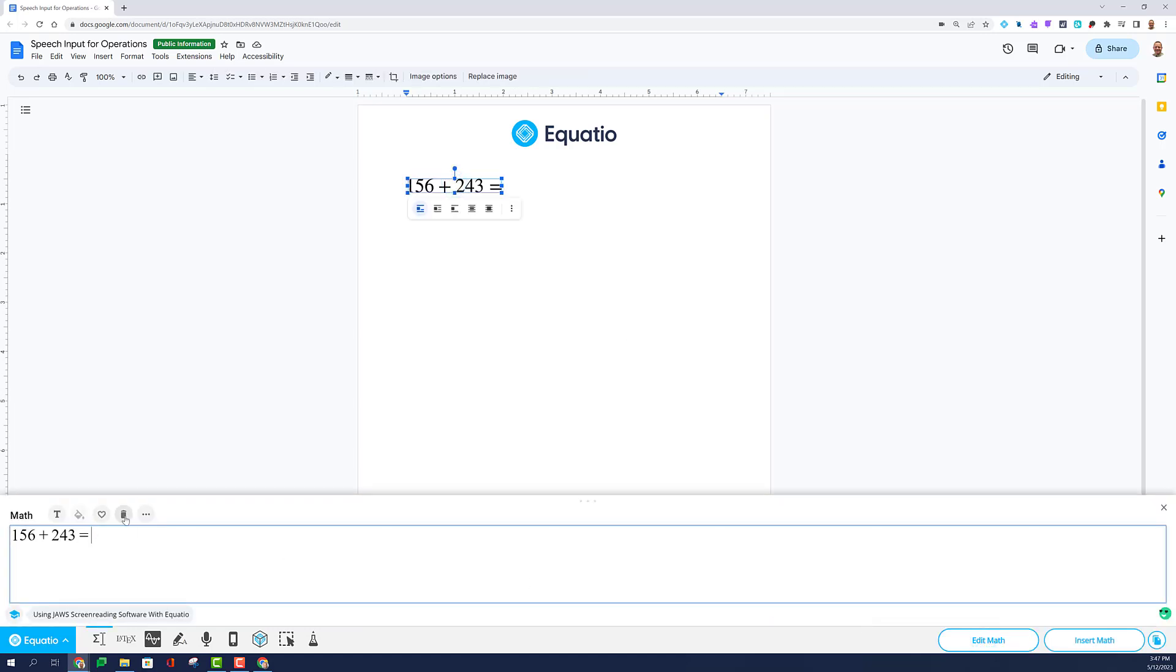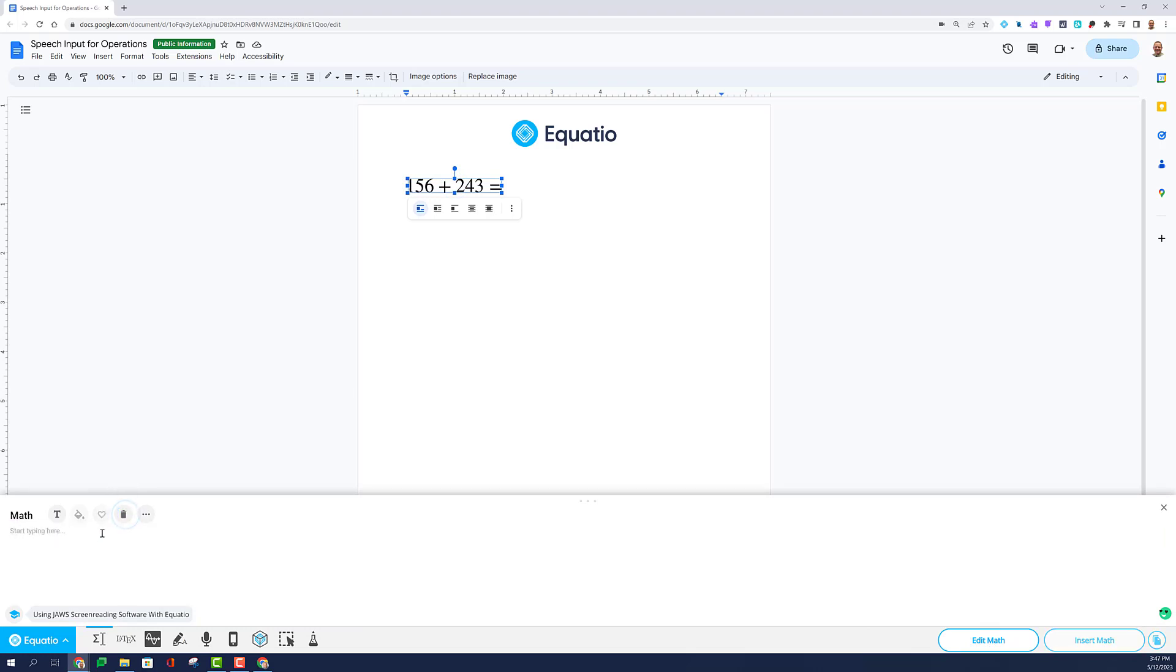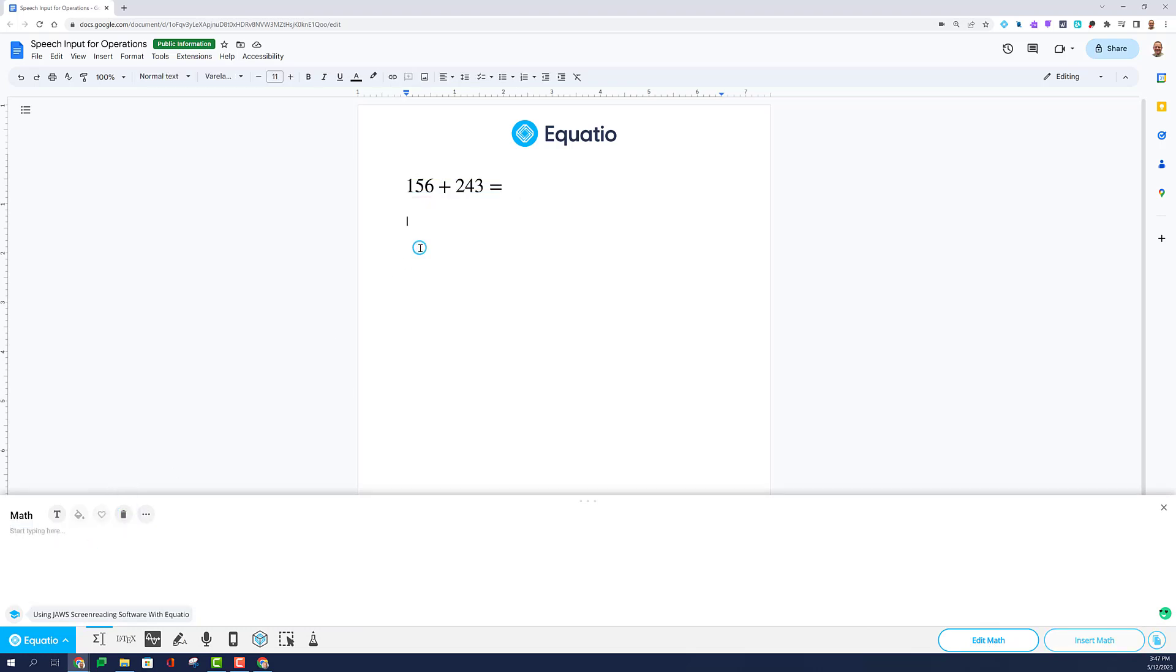Let's try a different problem. Select the trash can to clear your math and move your cursor in the Google Doc so when you insert your math it goes into the correct line.